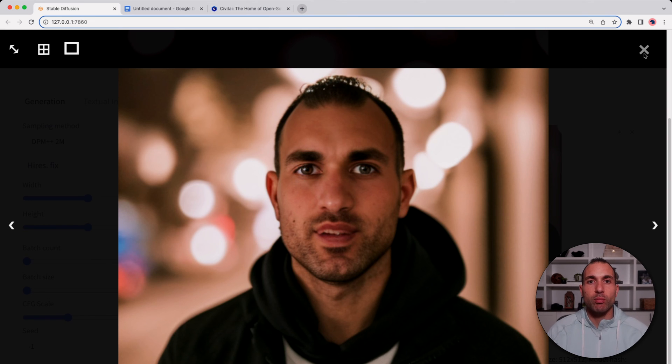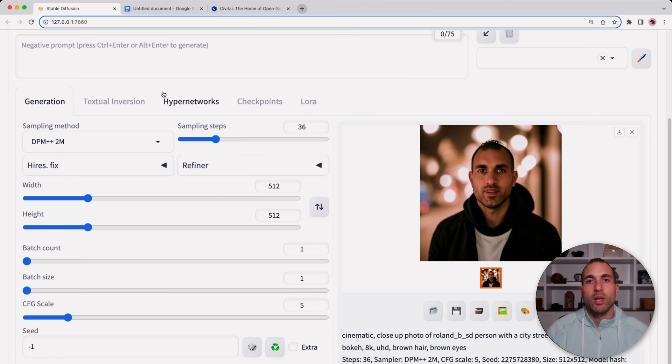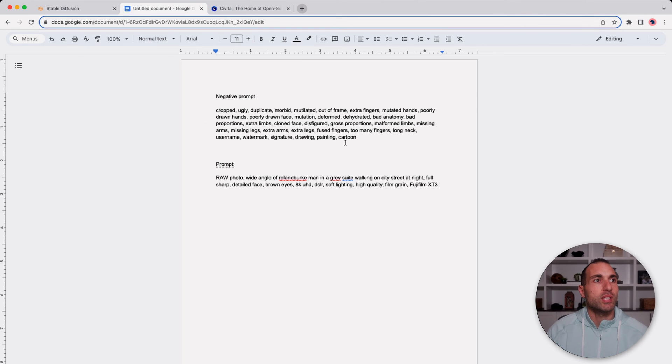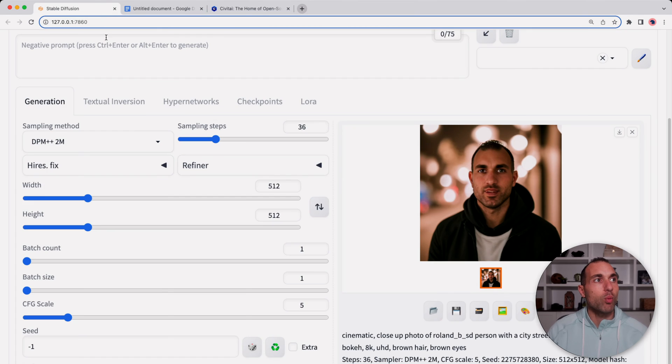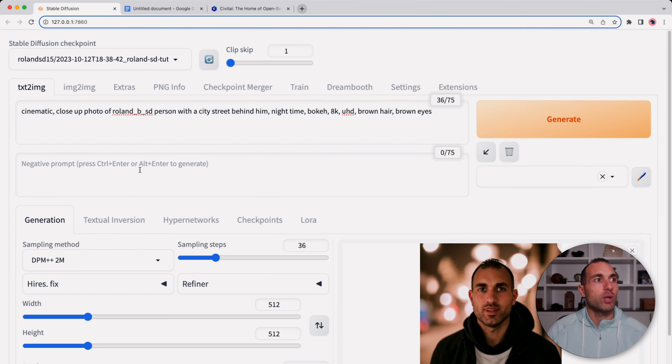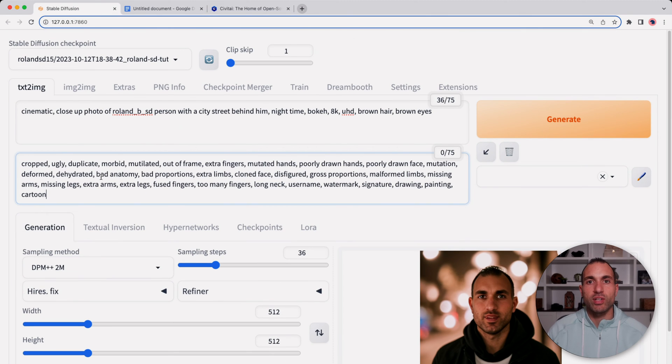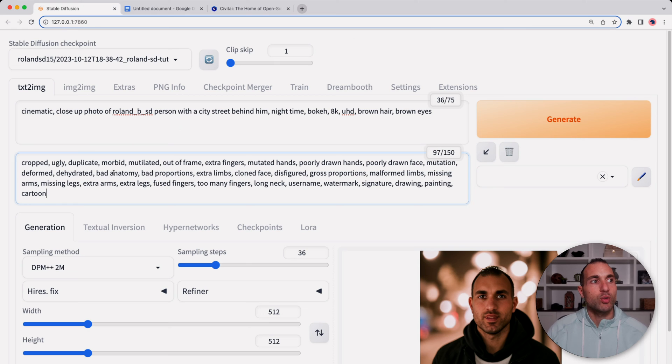The first thing I want to show you is some of the prompting that you can do. I have a word doc here with some of the negative prompts you can add in. These are just things that you don't want in the photo. So anything you don't want you're just going to type into this negative prompt box here.